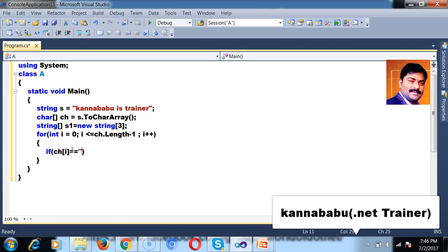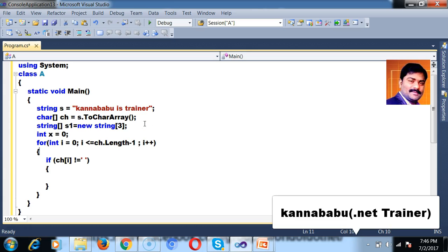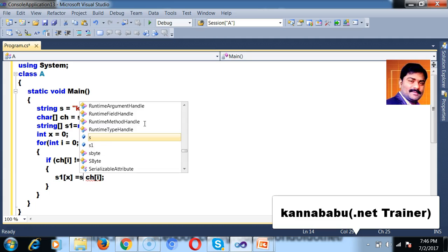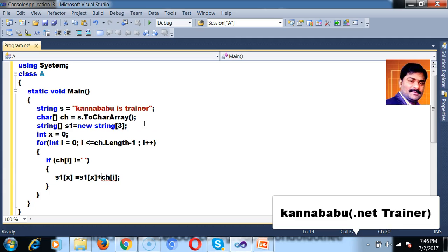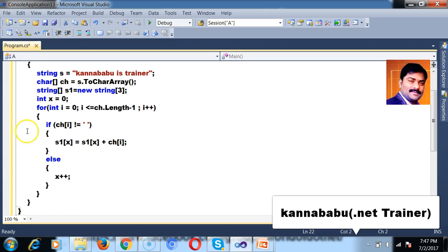If ch of i is not equal to space, I will add that value to the new string array. So I will take a variable int x, initially x is 0. Then s1 of x is equal to s1 of x plus ch of i. Else, I will increment the x value — x plus plus.